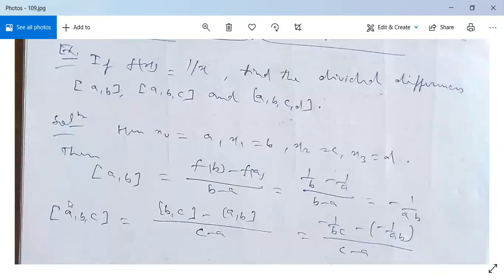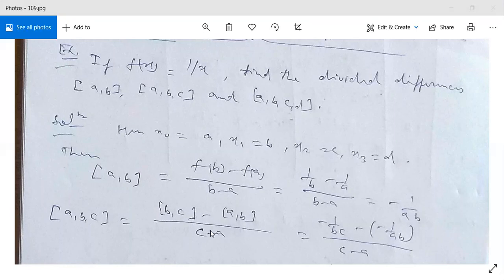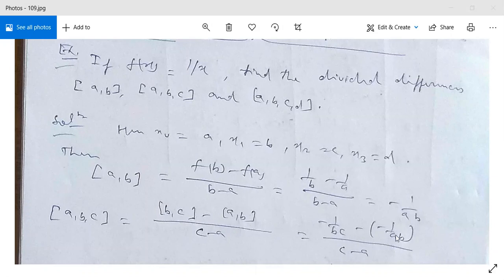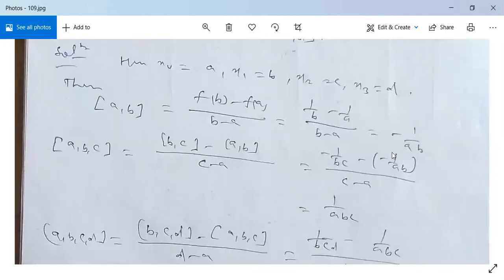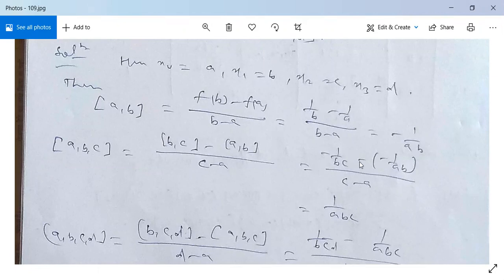The second order divided difference [a, b, c] can be written as [b, c] minus [a, b] divided by c minus a. Substituting the values: [b, c] = −1/(bc) and [a, b] = −1/(ab), divided by c minus a. Taking abc as the LCM in the numerator, the solution simplifies to 1/(abc).